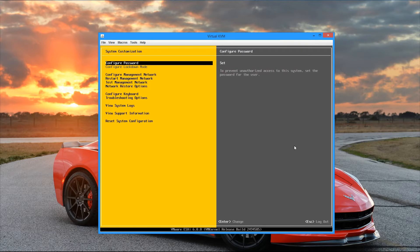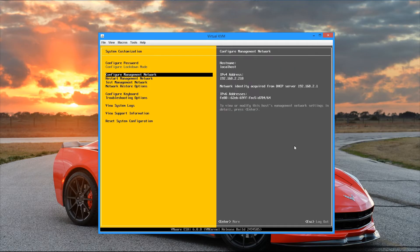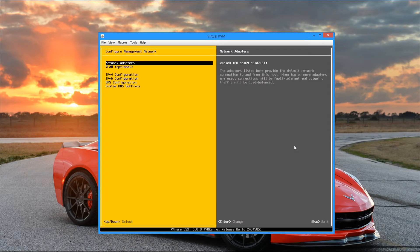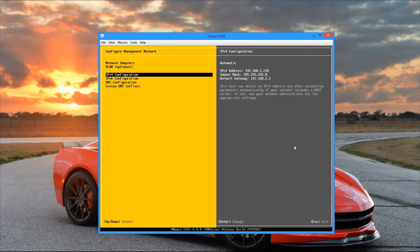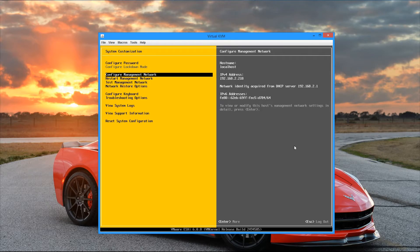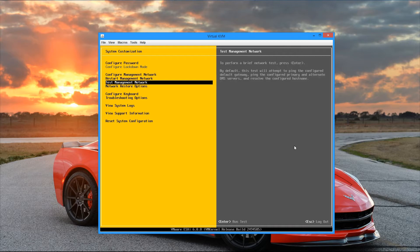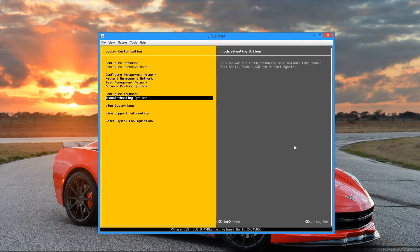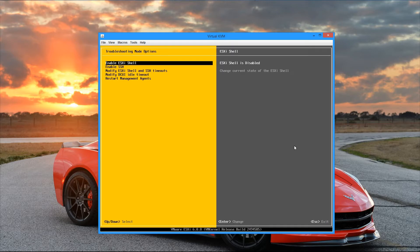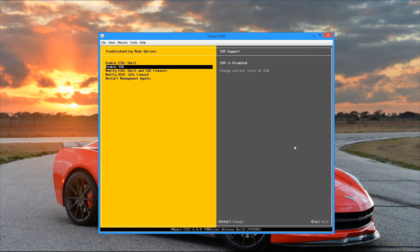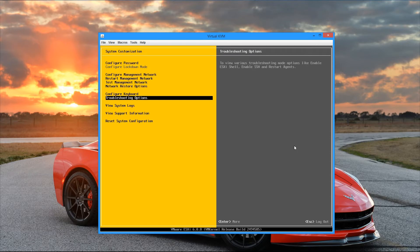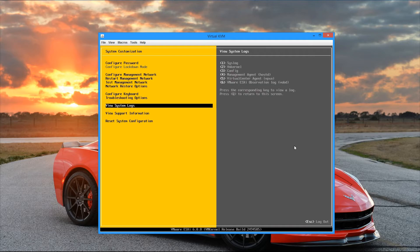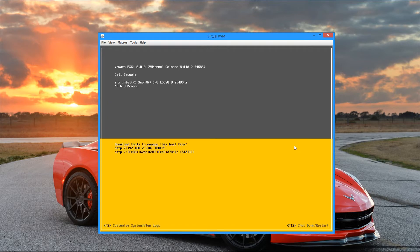Alright, so now on the system customization screen, we see that we have options to configure the password, we can configure our management network, which we can add network adapters there, set the IP addresses, enable or disable IPv6, configure DNS, that kind of stuff. You can also test your management network, restore it. There's also some troubleshooting options that are worth mentioning. This is where you can enable the ESXi shell along with SSH access. Both of these items are going to be disabled by default, but that's pretty much it. There's not a whole lot to configuring the ESXi host from the console side. It's pretty basic. You'll see a lot of it's kind of more about getting the network up so then you can connect to it remotely and manage it there.